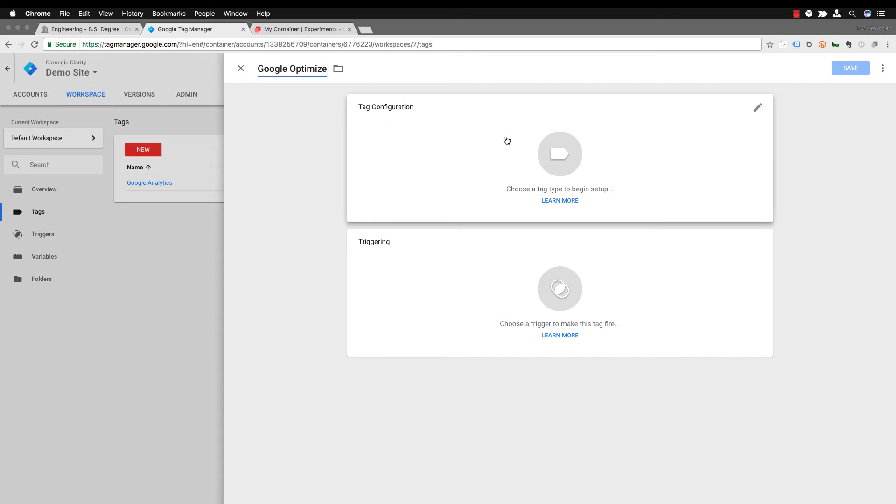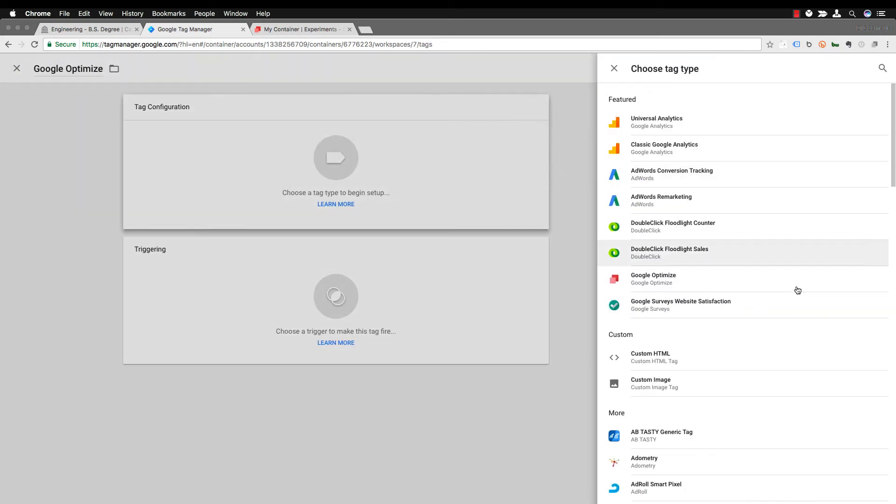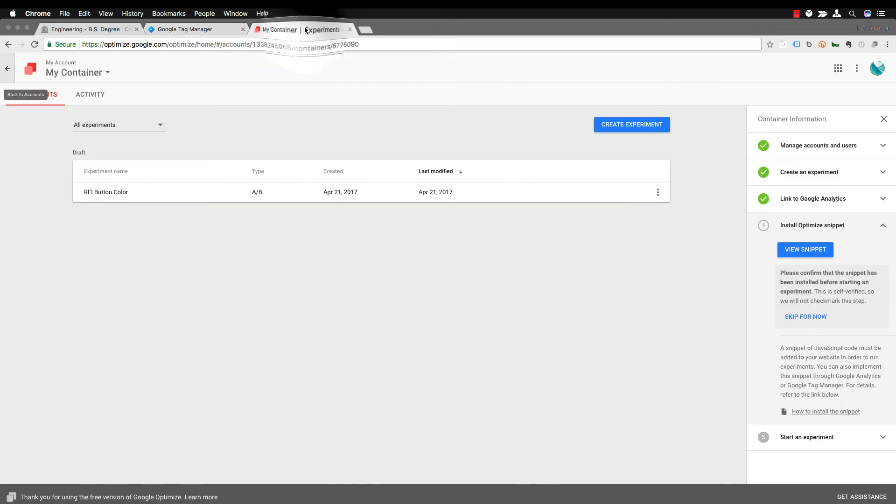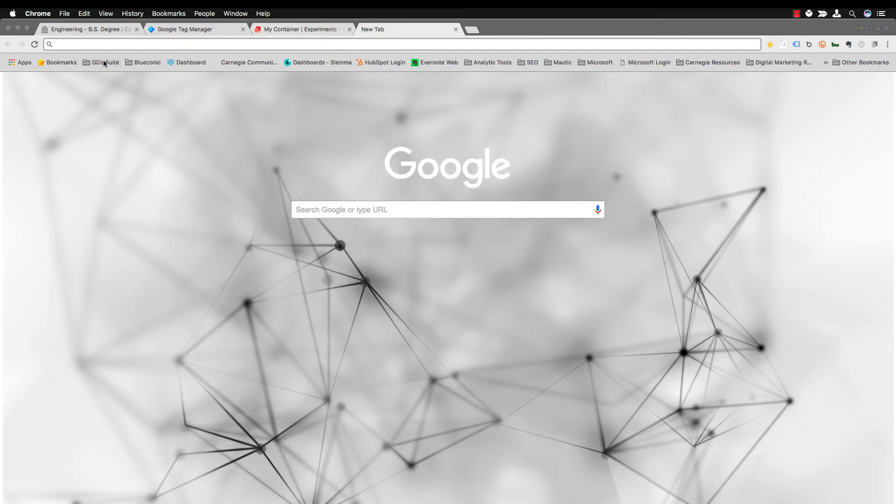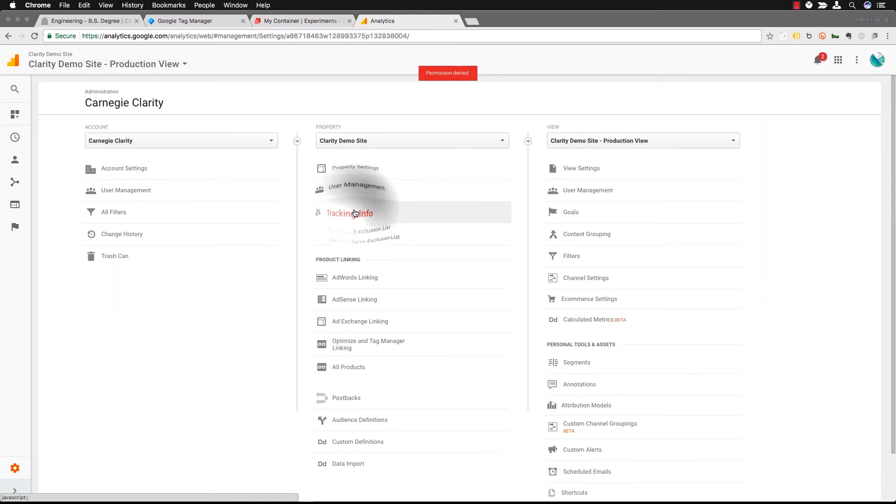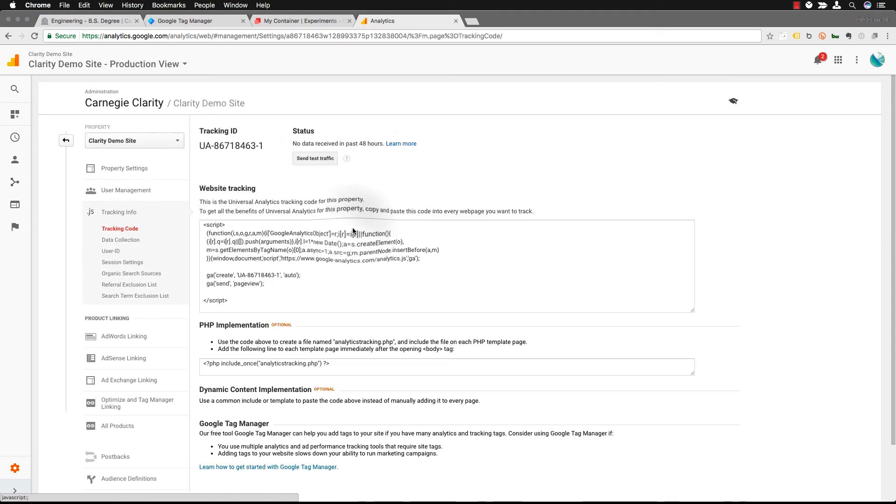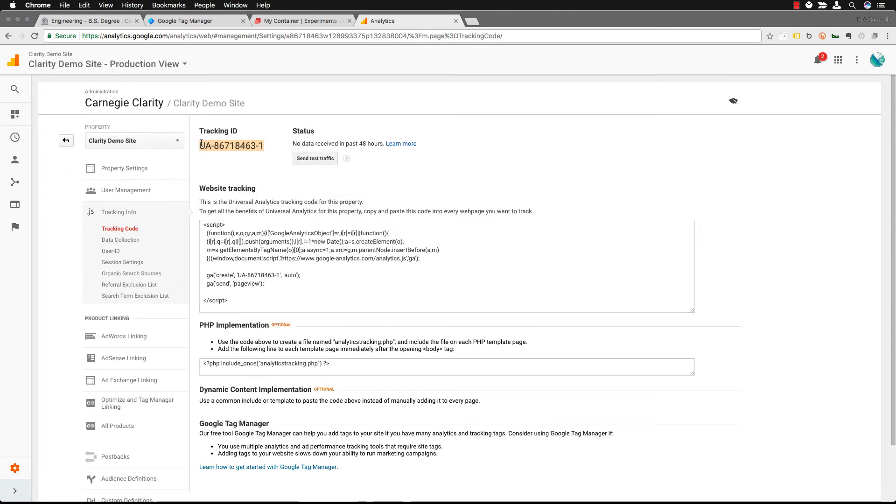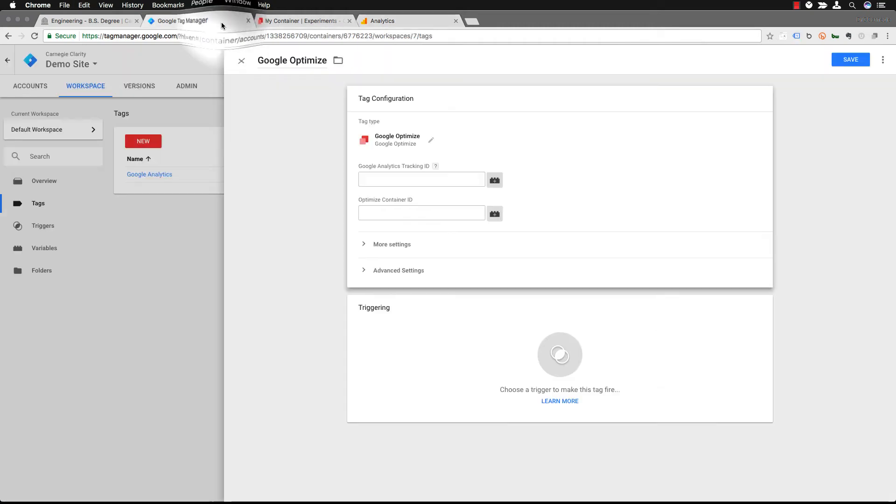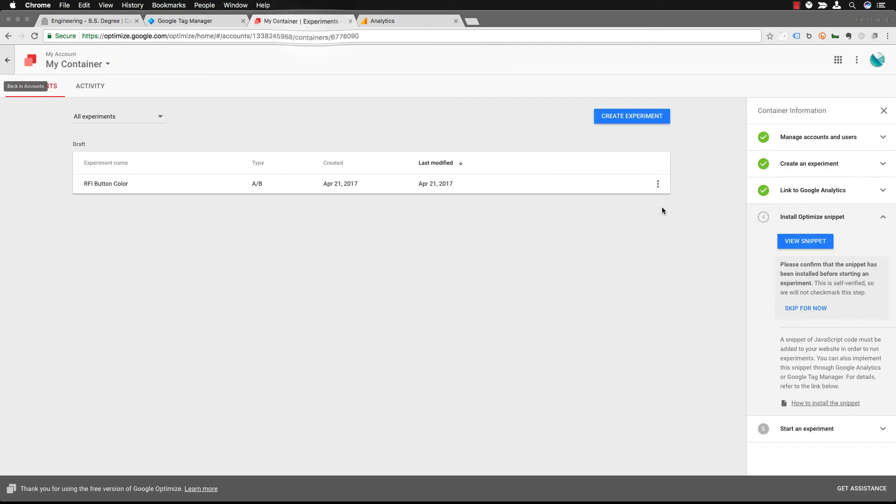Then you want to configure your tag and to configure your tag it is one of the built-in tags. So the first thing you need to do is you need to get your Google Analytics tracking ID and that links your experiments with Google Analytics so that way you can actually see the results and see your information and testing as it happens within the Google Analytics interface. So you can go in and get your tracking ID. It's in administration under property and then copy and paste it in.